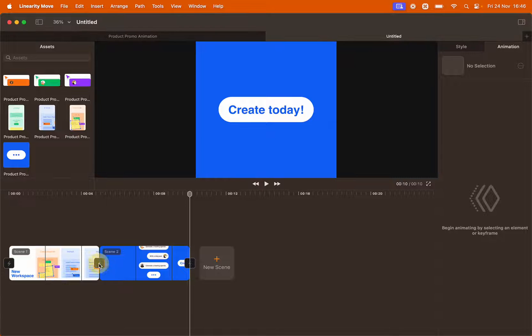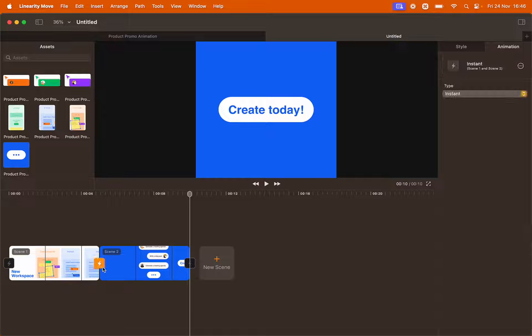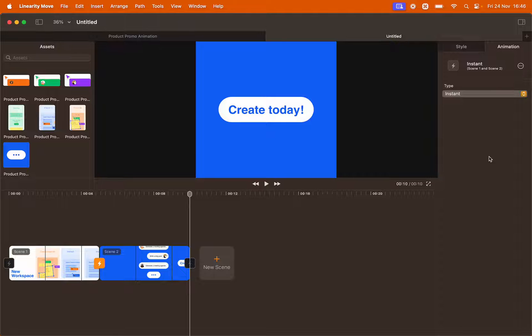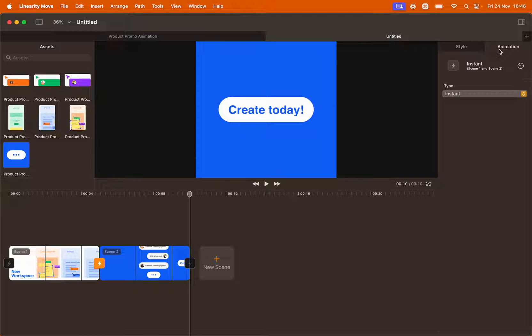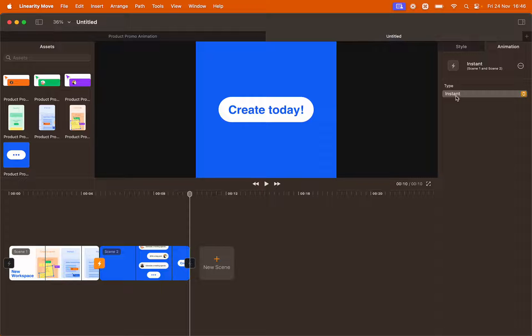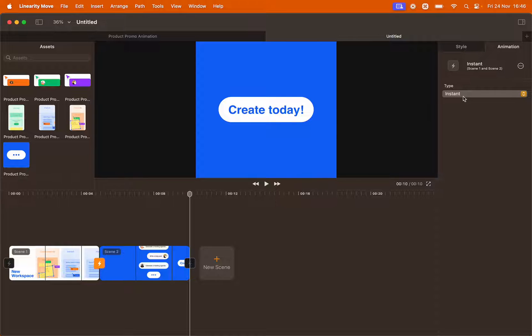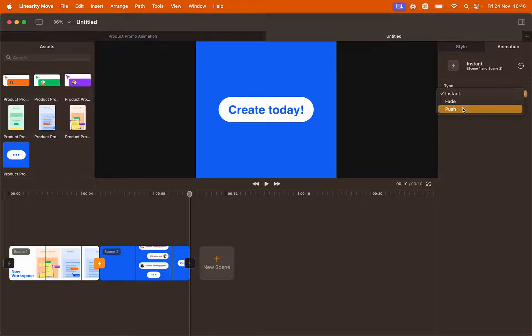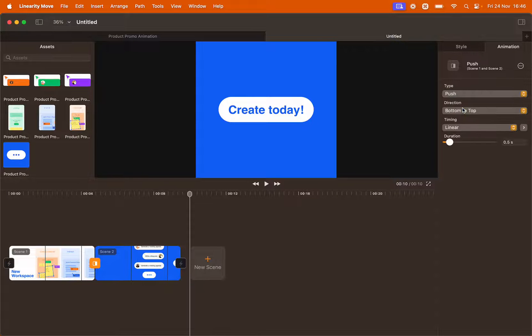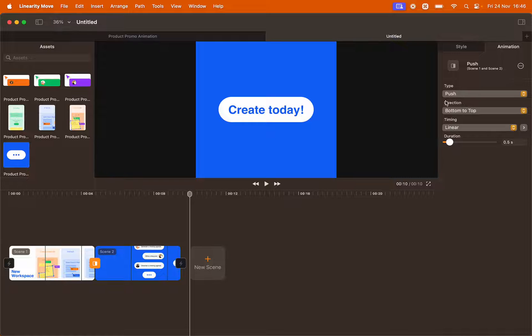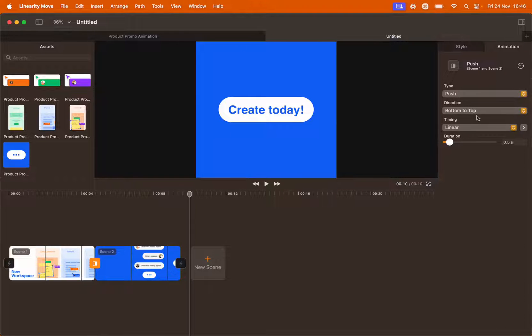Click the bolt icon here in the middle and then go to the right of your workspace into the animation panel. Here the type of animation is already set to instant. We want to change that. Click the drop down menu and select push. You can change the direction of the push but bottom to top is what we need at the moment.